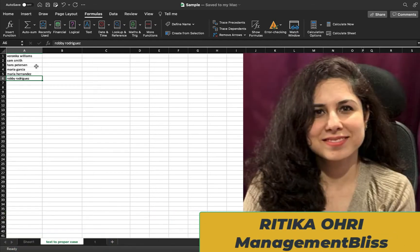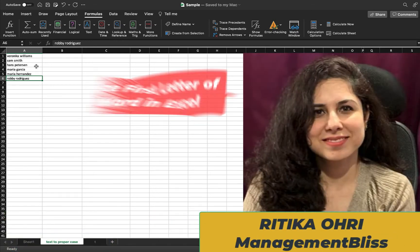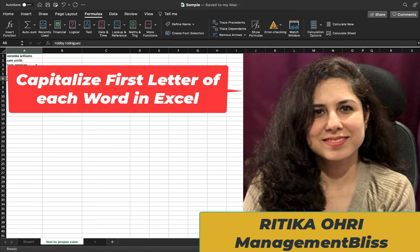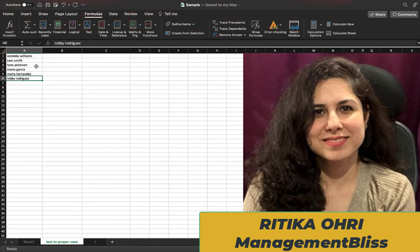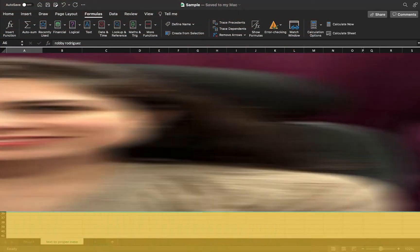Hello everyone, this is Ritika Auri from Management Bliss. In this video, we will see how to convert any text into proper case in Excel. It's a very simple process, so let's get started.